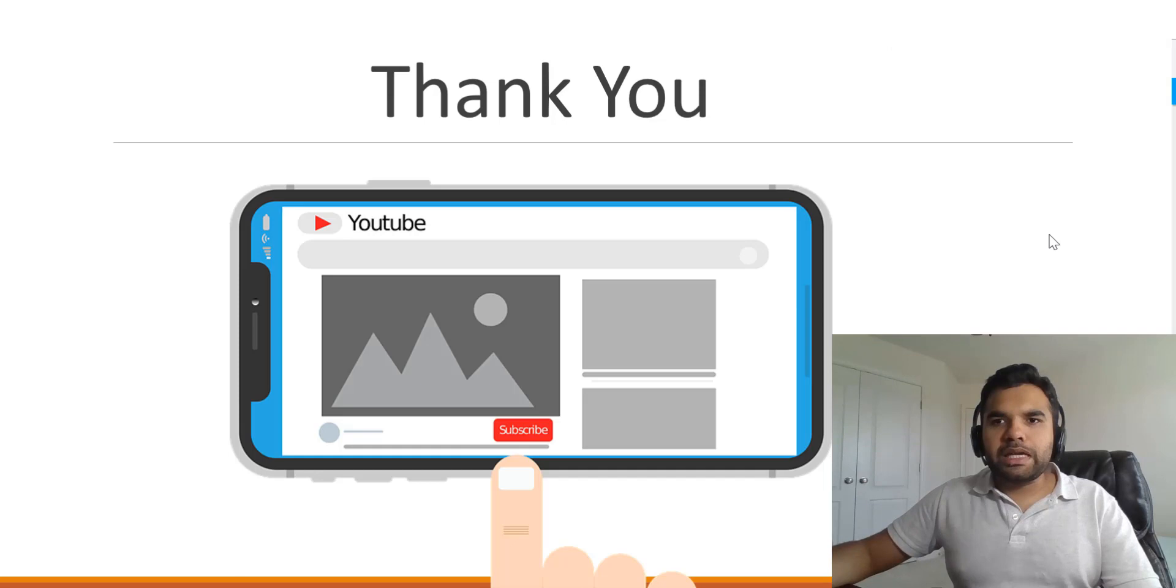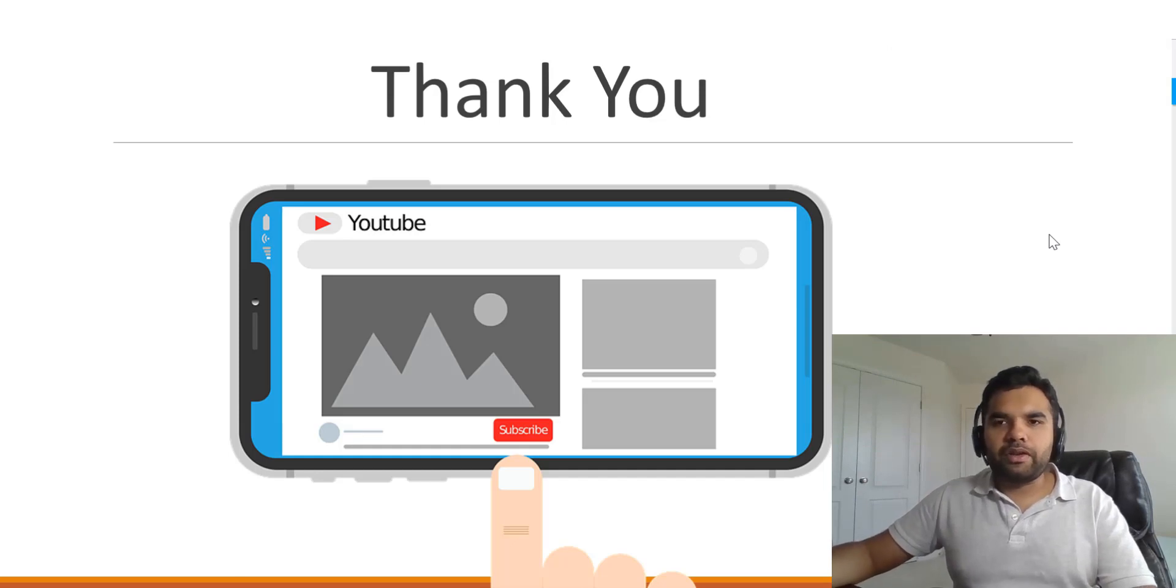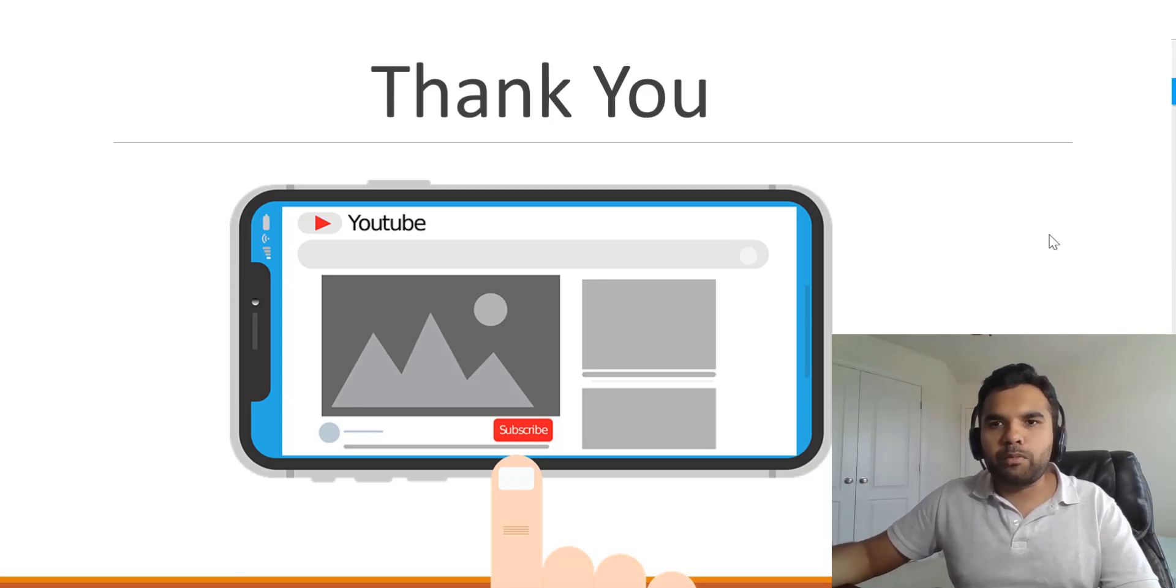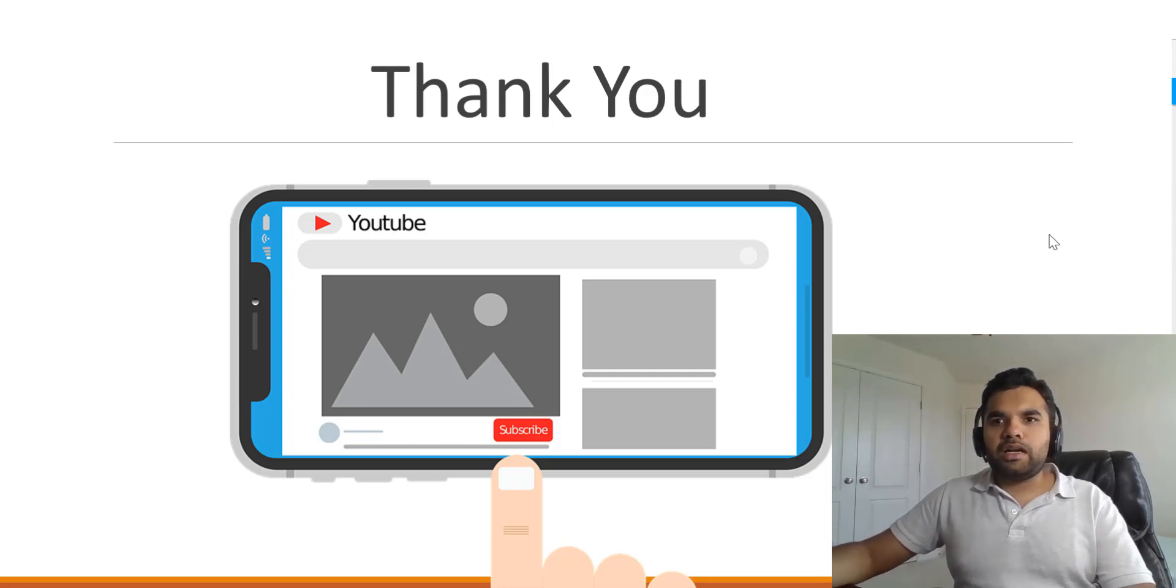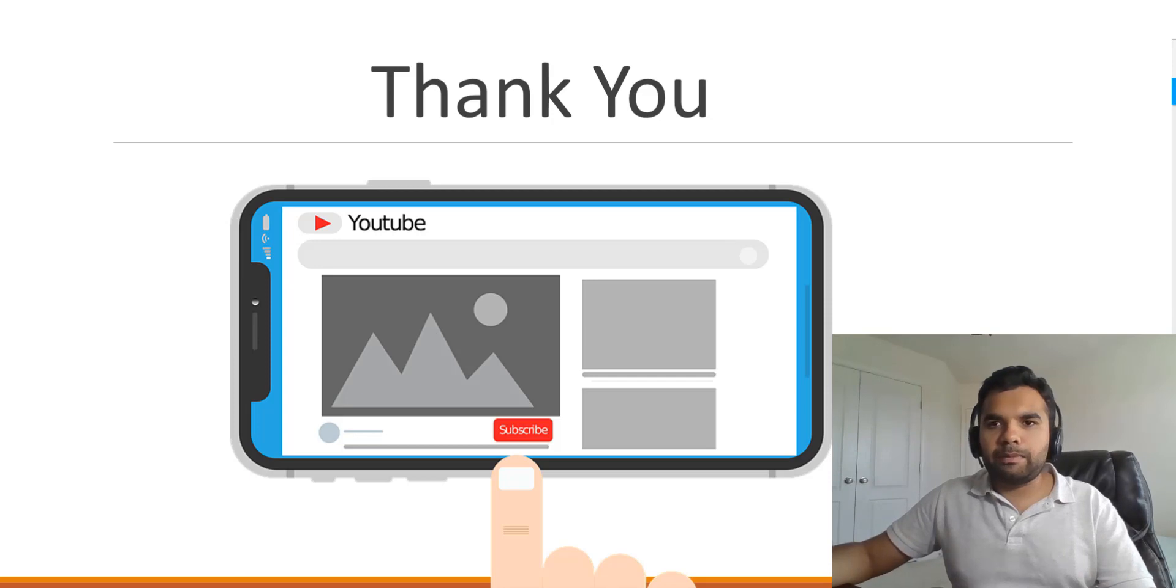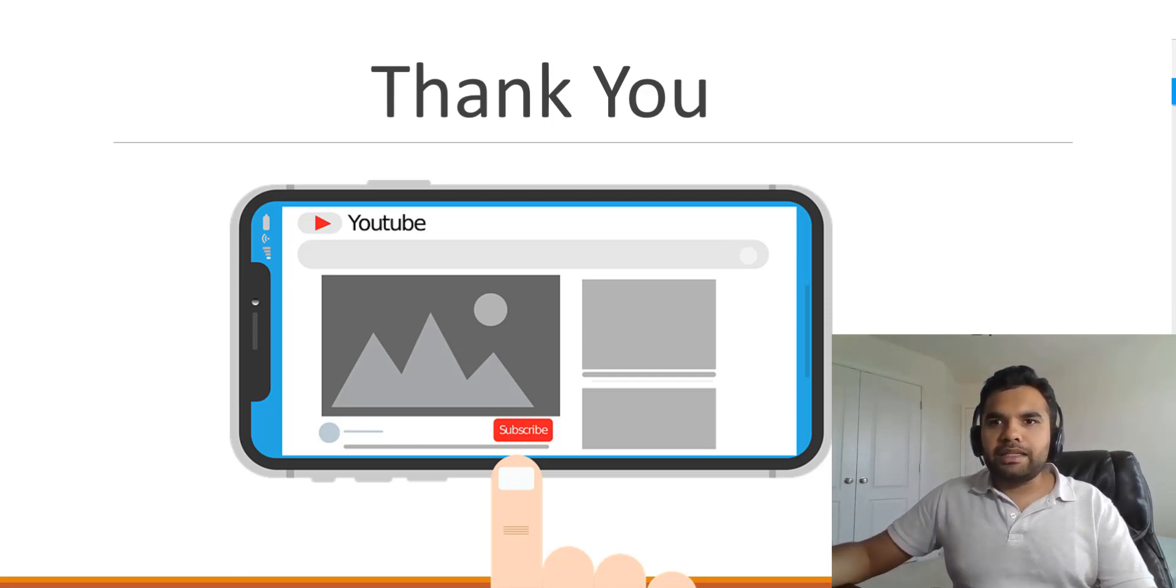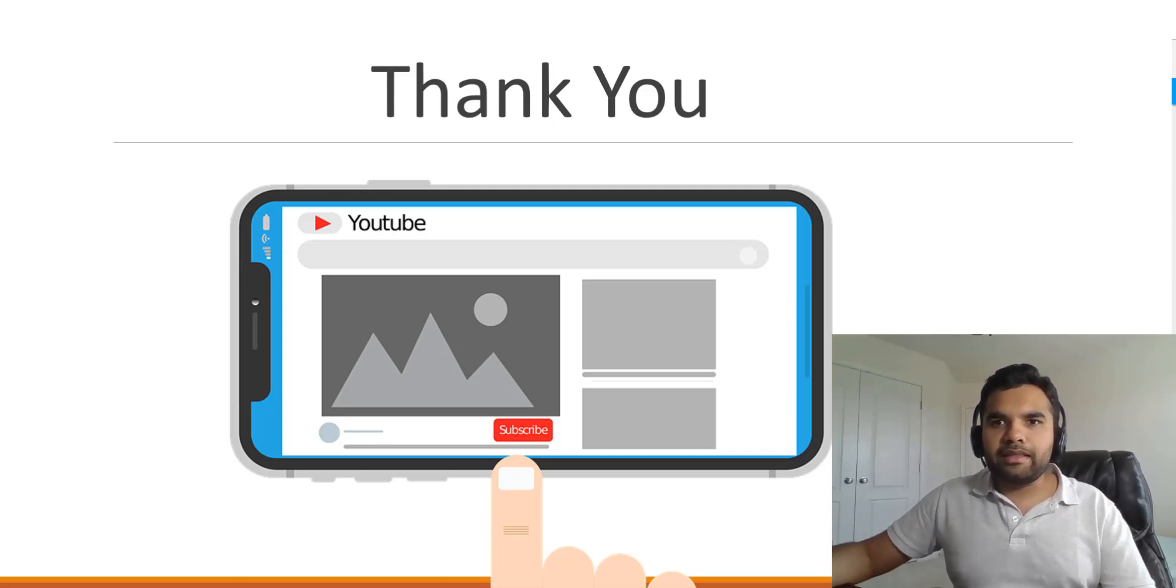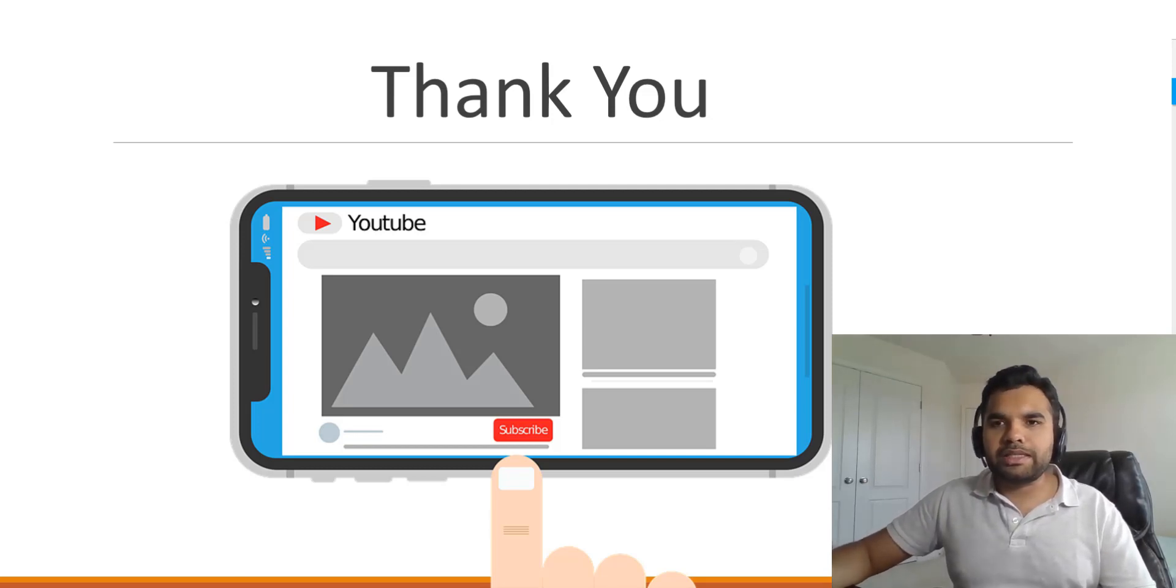So that was a quick demo on the DOM XSS. If you have any questions feel free to write a quick question in the comment box. I'll be back next week with a new episode of application security. Till then please hit the subscribe button if you haven't already and hit the like button if you like the video and I'll see you guys next time. Thank you.